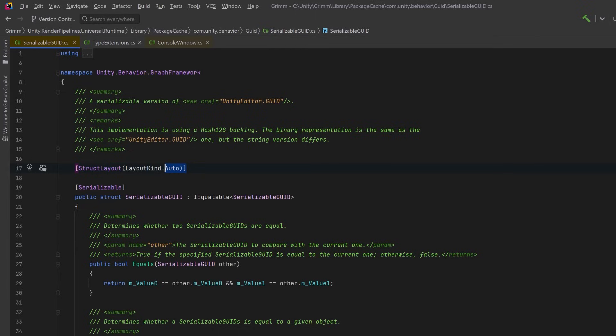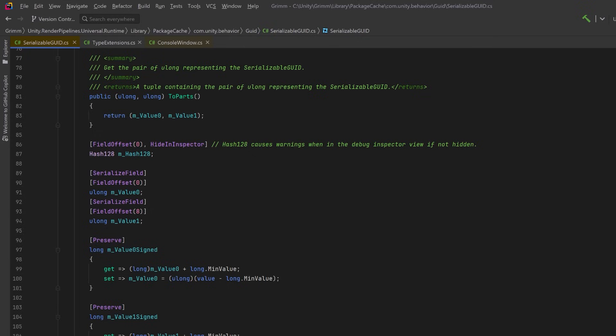So let's set it back to Explicit and then we're going to take a look at this FieldOffset attribute. If we page down here and look at the first field, we have a member of type Hash128 and right above it we have a FieldOffset attribute which we're passing in zero to the constructor. This means that our Hash128 field starts at the zeroth byte of the struct. What's really interesting is if you look down a little bit we have two ULong fields here and the first one also starts with a FieldOffset of zero and the other one is at eight.